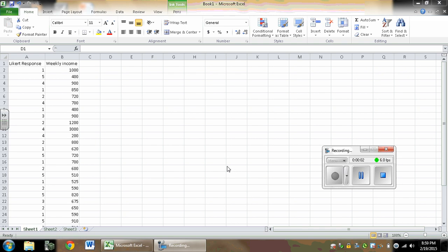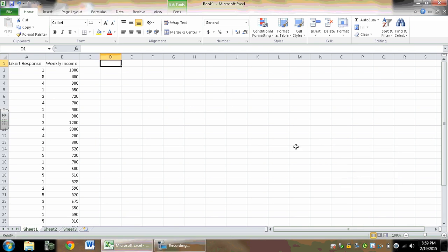Alright, so this video will show you how to take columns of data and put them into a histogram, then modify that histogram to make it look how you want. We'll also talk about confidence intervals. So let's first talk about that histogram.